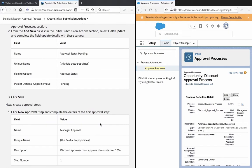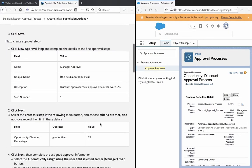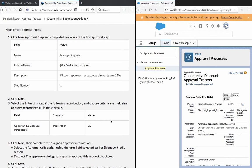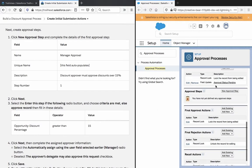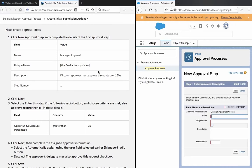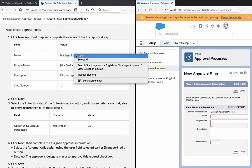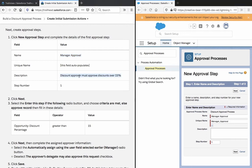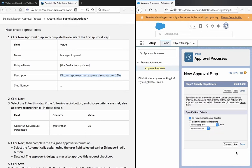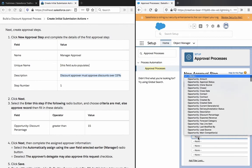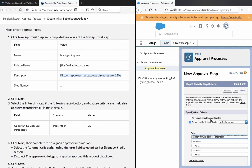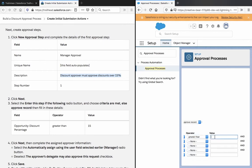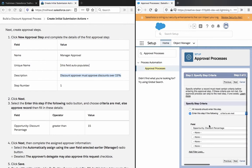Click save, then create. Next create approval steps. New approval step, process name manager approval. Description: discount approved, must approve discounts over 15%. Entry criteria: discount percentage greater than 15. Next.